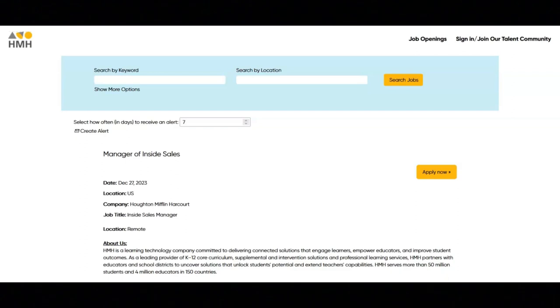As an inside sales manager, you will lead strategic initiatives to drive sales and marketing efforts within your assigned region.